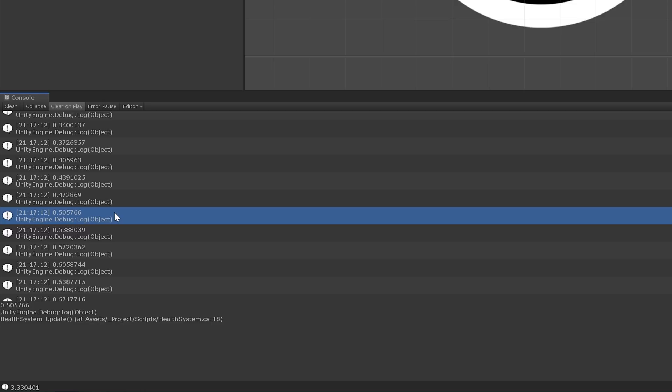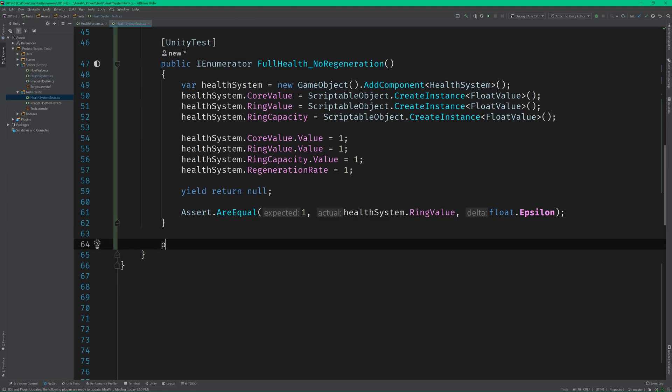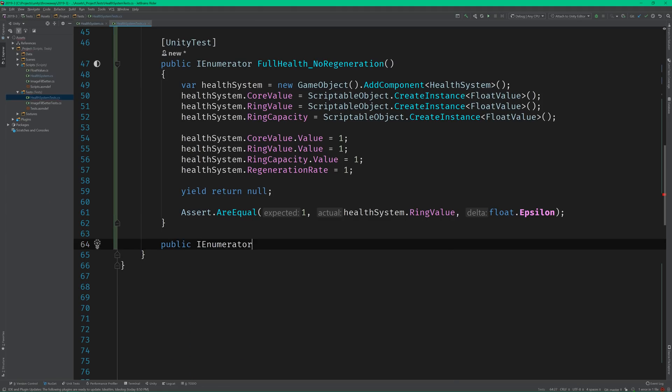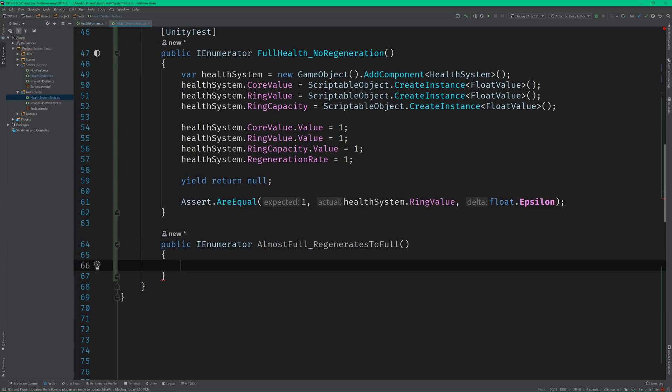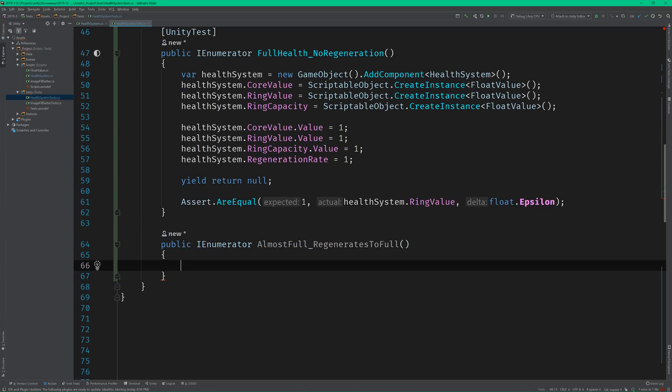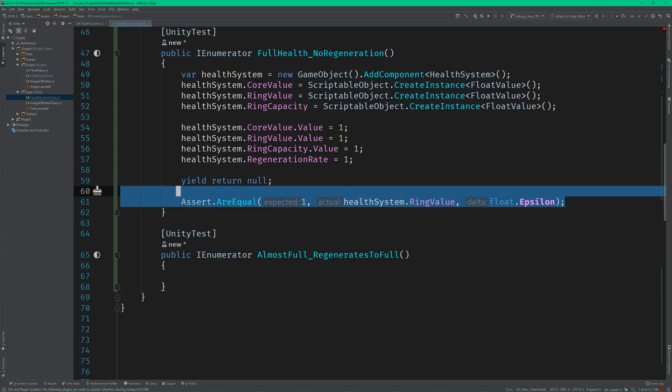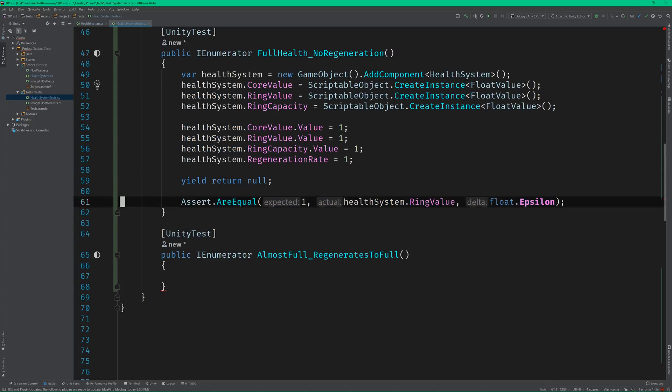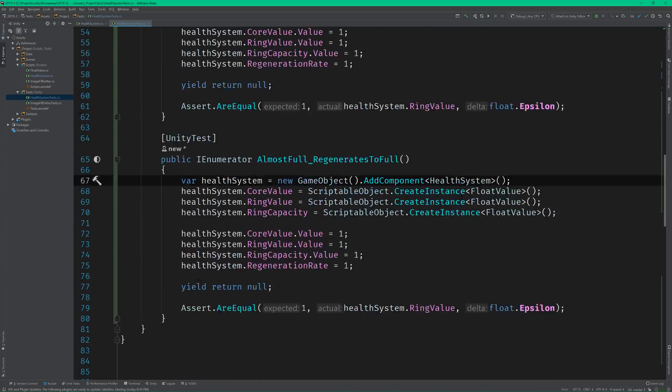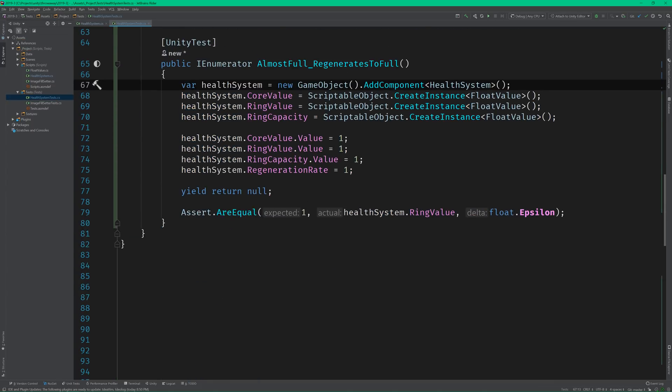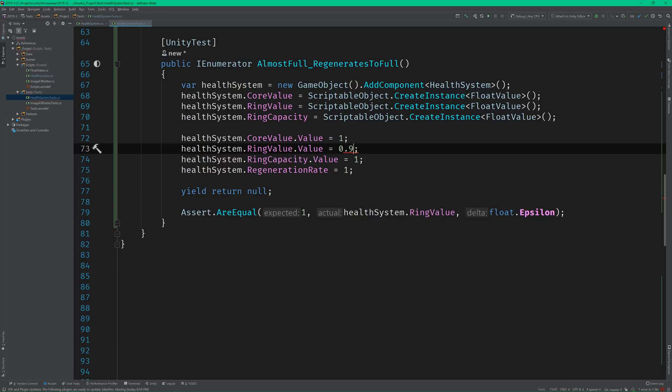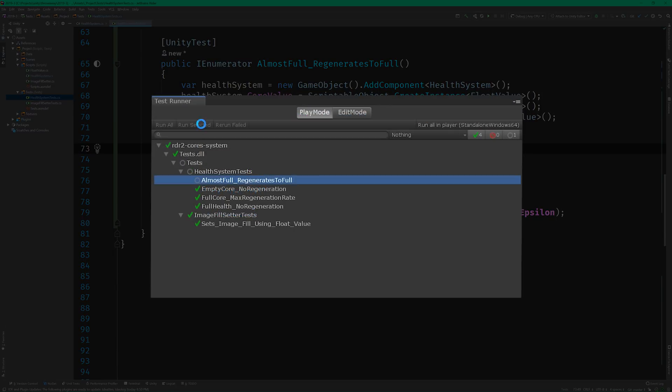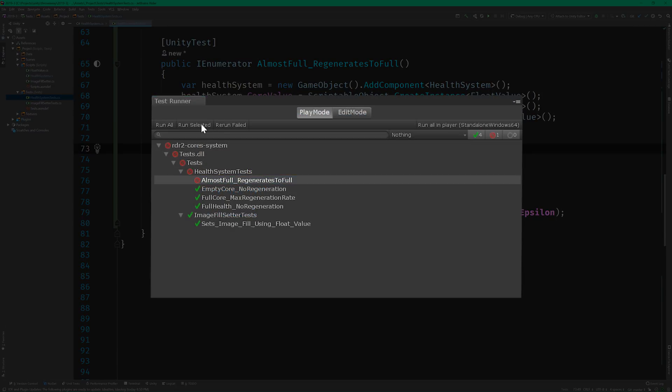So let's switch back to the code editor and write a new test. This time, we'll name our test almostFull_regenerates to full. You see, we're going to need to handle the case where the next tick of update would cause the health ring to overfill. So let's copy the code from the previous test and set the health ring value to 0.999. And of course, it fails, which is exactly what we need to drive us forward.